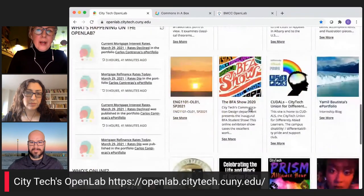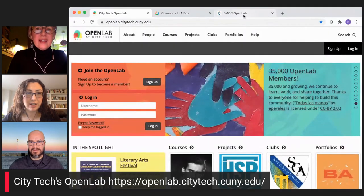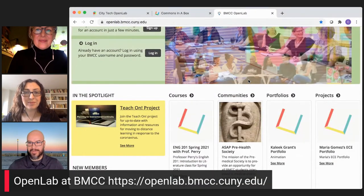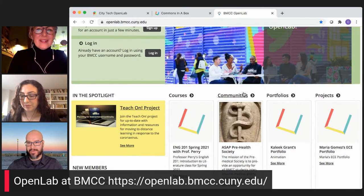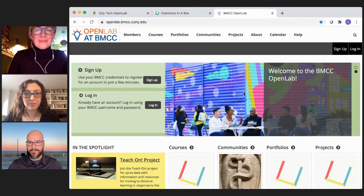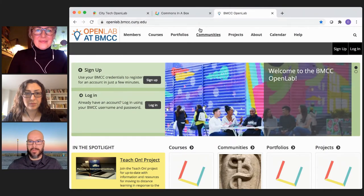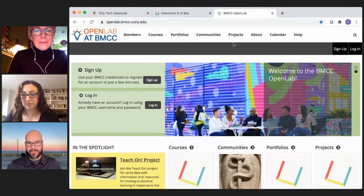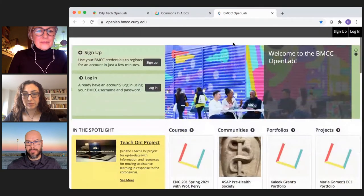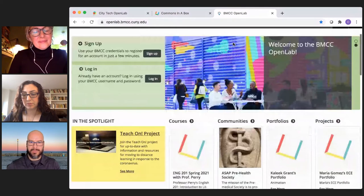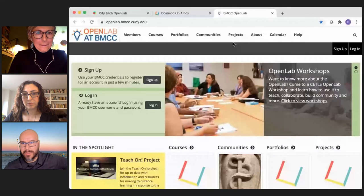Flipping over to BMCC's OpenLab — very similar, although we decided to use the term 'communities' instead of clubs, which is one of the great things about CBox OL: you can modify it to be what you want. Our OER money is funding the BMCC OpenLab in terms of both hosting via Reclaim Hosting and an instructional designer who's helping as well. The platform is thought of as open from the beginning — you can create a course or other material and someone else can copy it with one click.